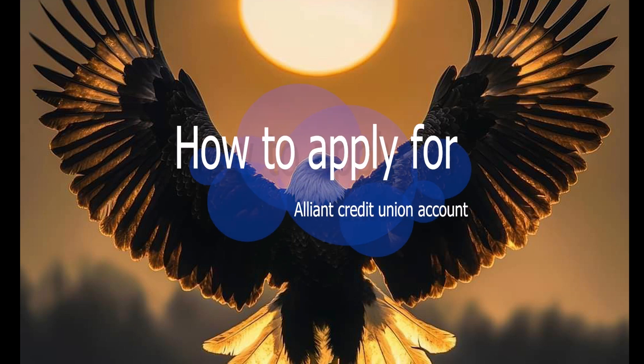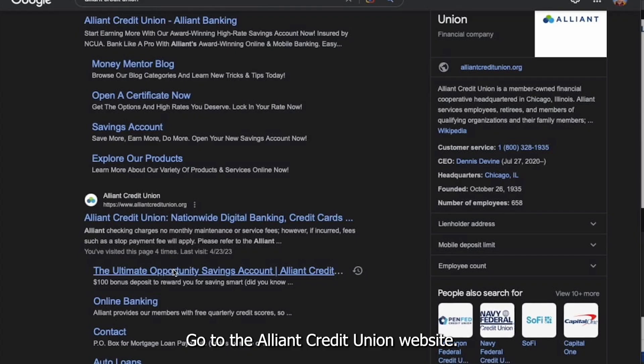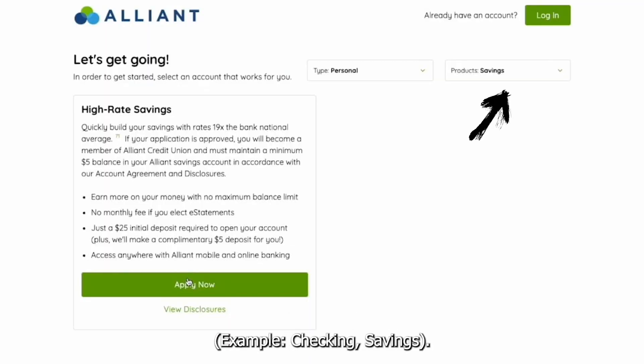How to apply for an Alliant Credit Union account. Go to the Alliant Credit Union website and choose the type of account you want to open, for example, checking or savings.